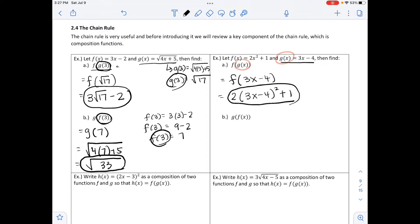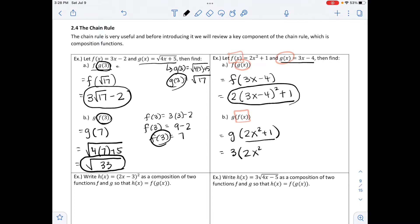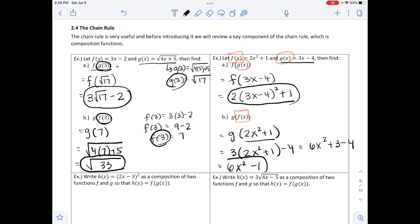Part b is g of f of x. The inside function is f of x, which is 2x squared plus 1. Substituting into our g function, we have 3 times the quantity 2x squared plus 1, minus 4. Distributing the 3 gives 6x squared plus 3 minus 4. Combining like terms, we get 6x squared minus 1, and that would be our final answer.